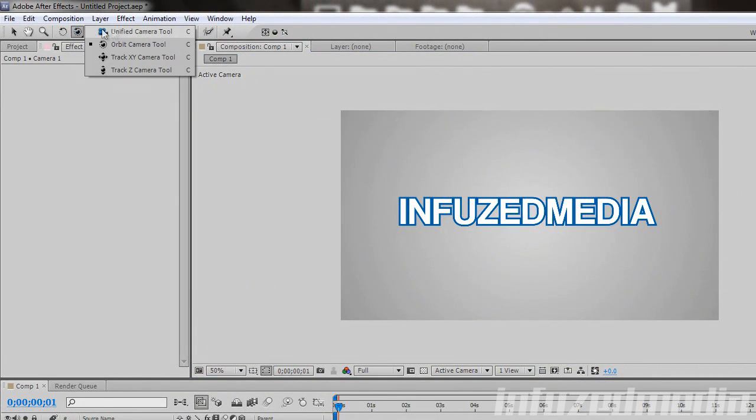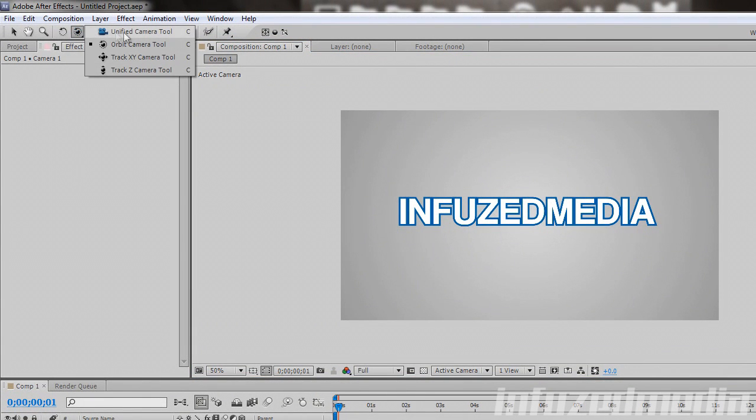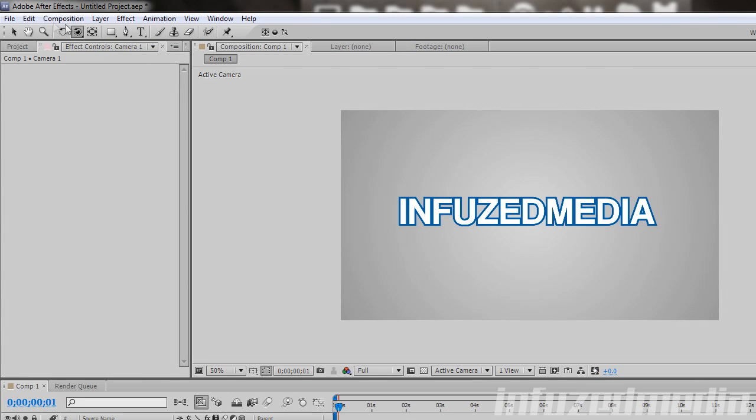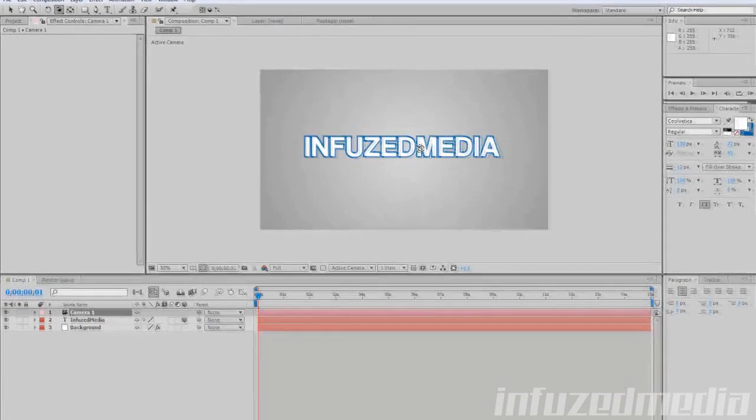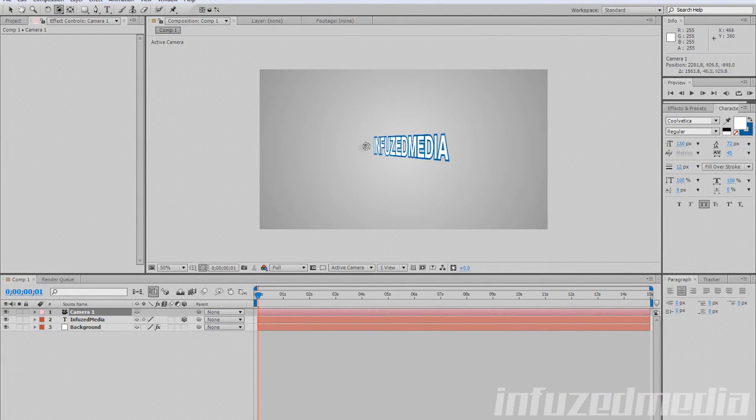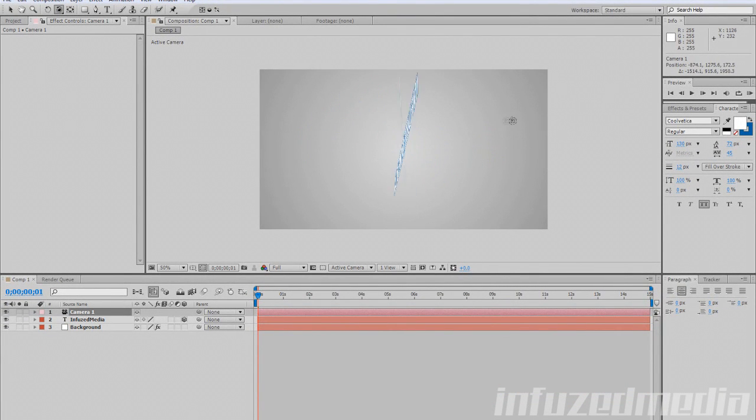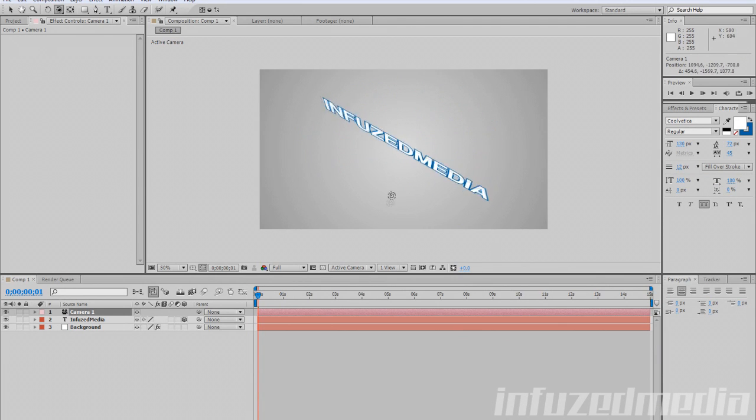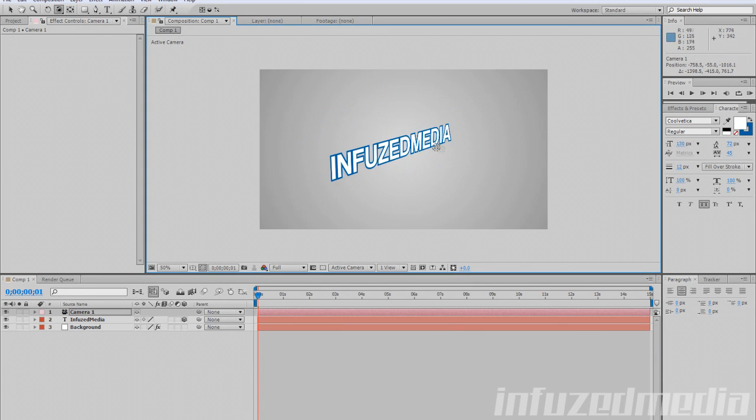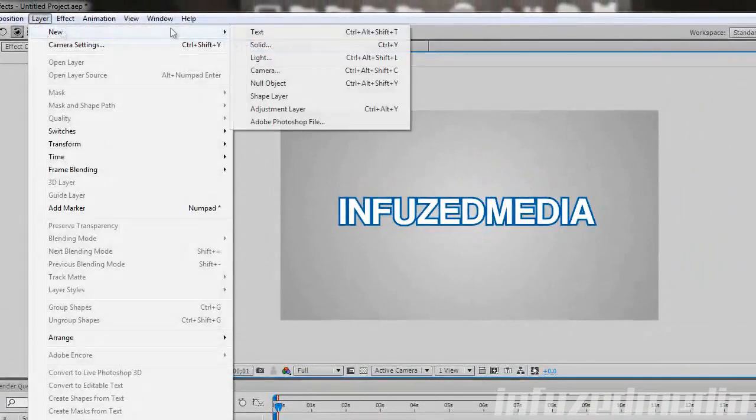If we click and hold that, there's a few different ones here: unified, orbit, track XY, and track Z. Orbit is probably going to be the most useful for this. If we choose that one and go into our screen we can click and drag, and you can see we can rotate our camera around our text.